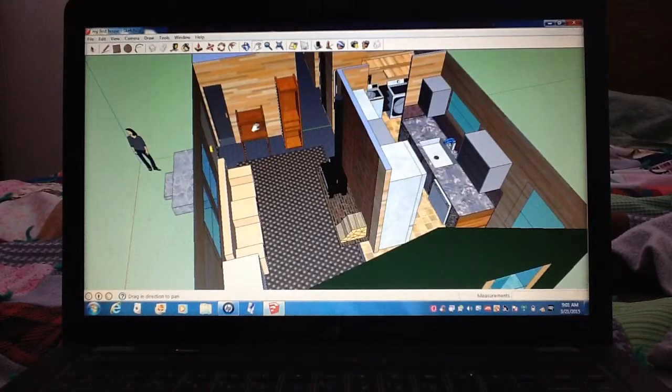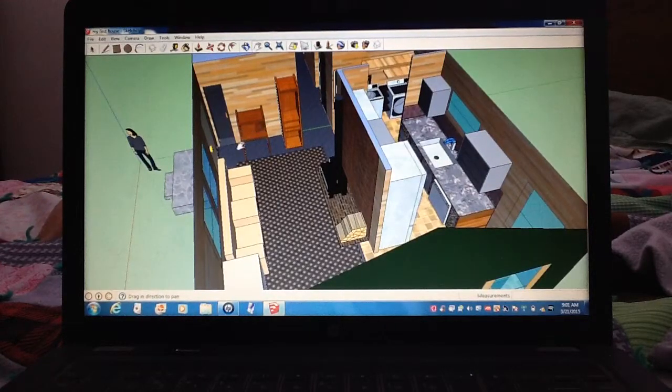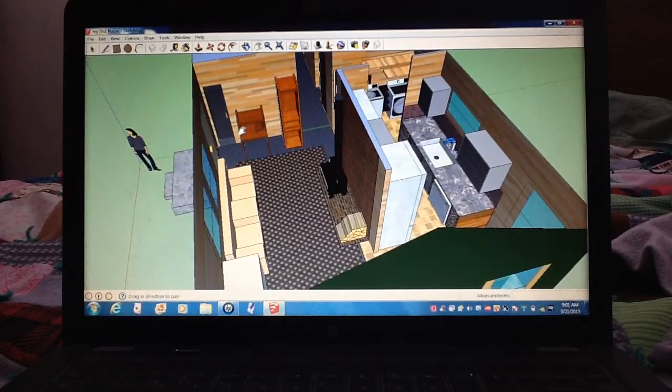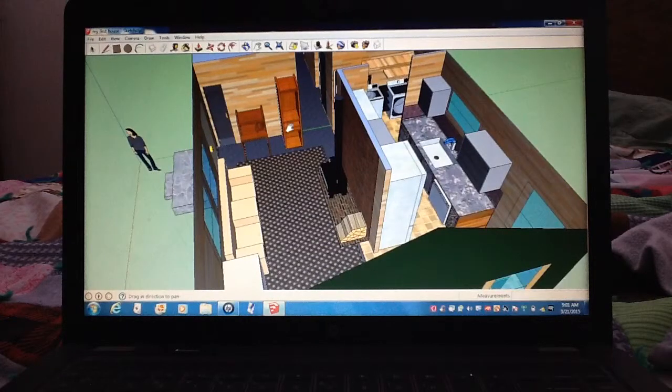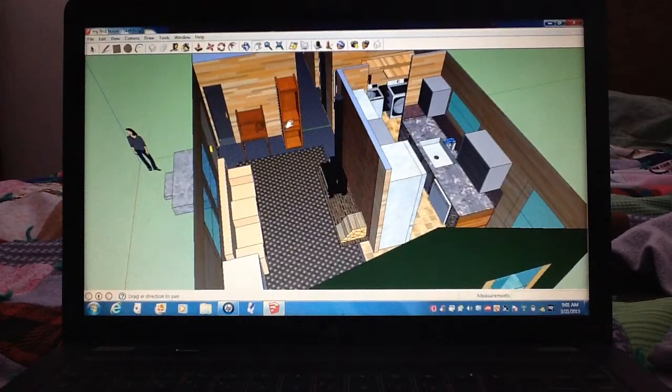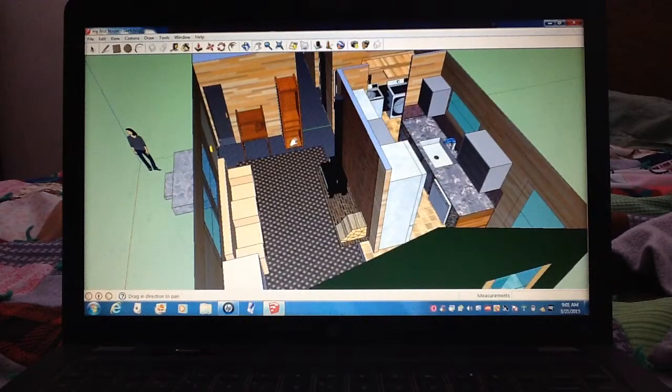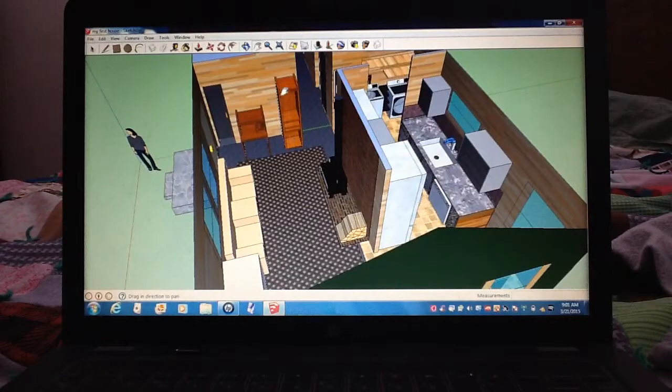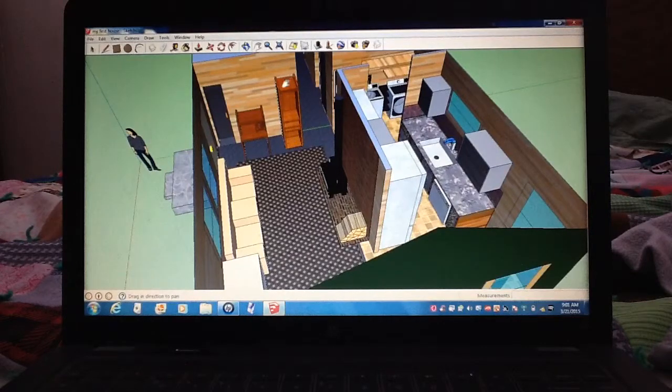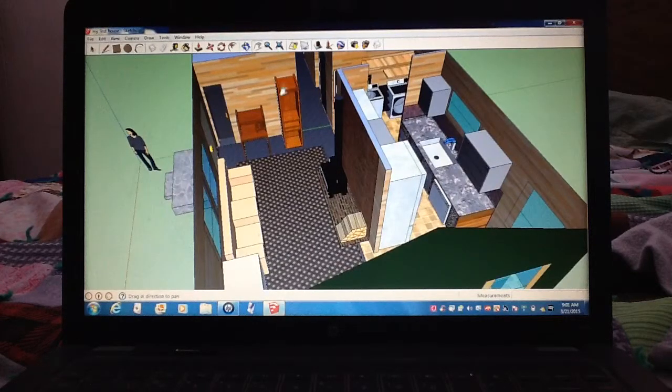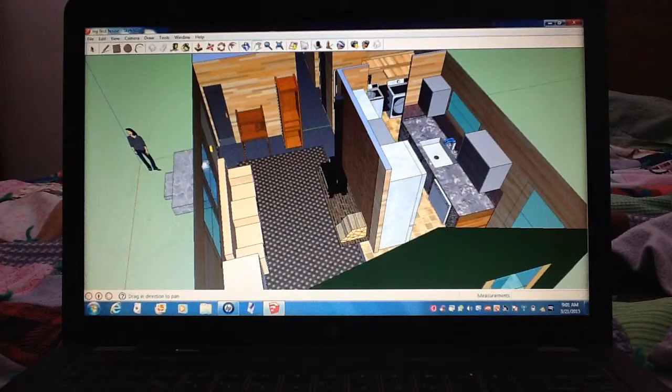A computer desk, which we already have. A TV stand with a VHS, CD, DVD player right there. DVDs. A couple pictures and a game board up here.